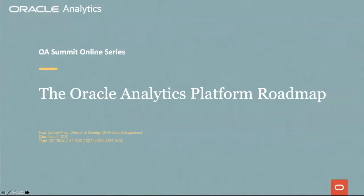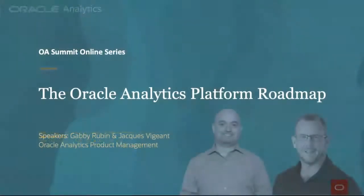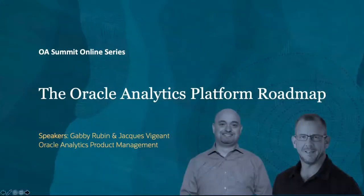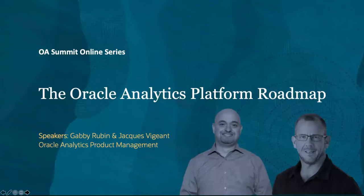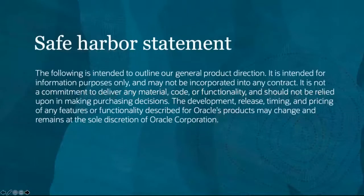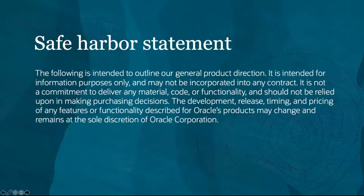Welcome. My name is Duncan Fitter, your host for today. Welcome to the Oracle Analytics Platform Roadmap session. I would like to welcome both Gabby and Jacques who will be taking us through the session today.